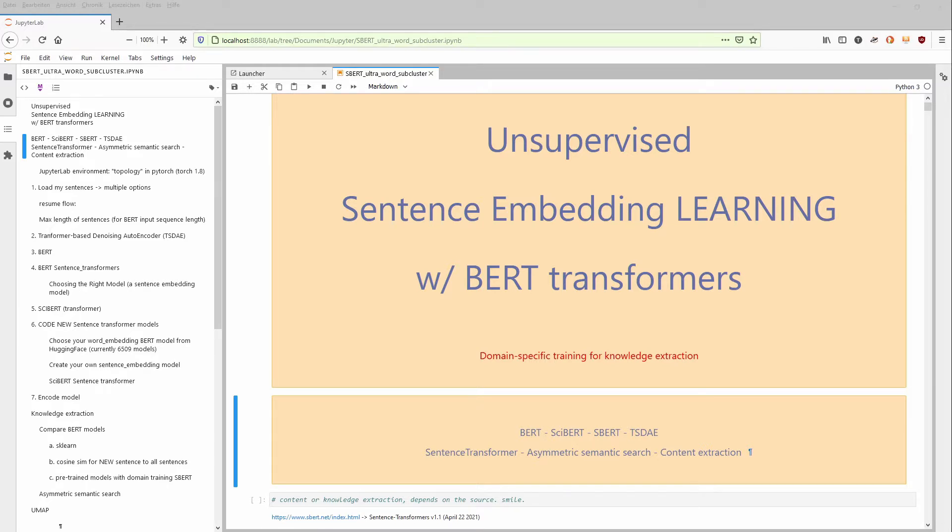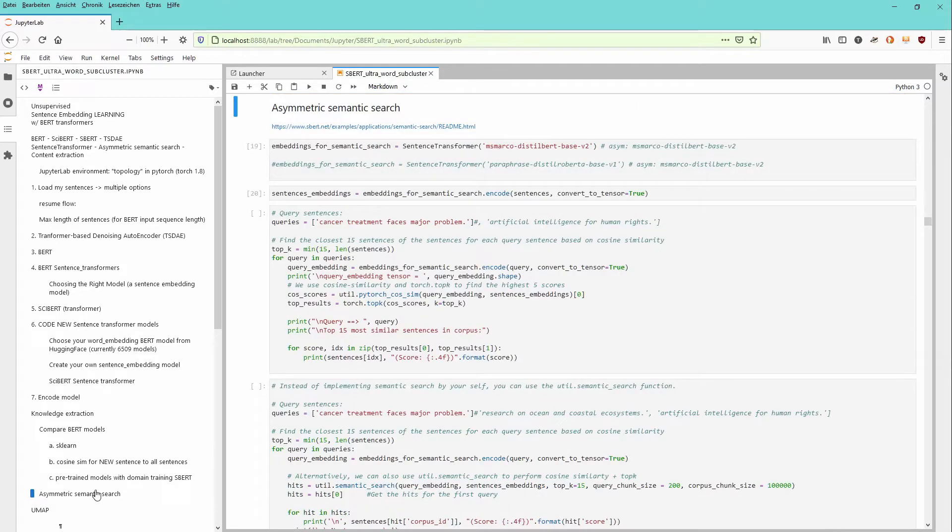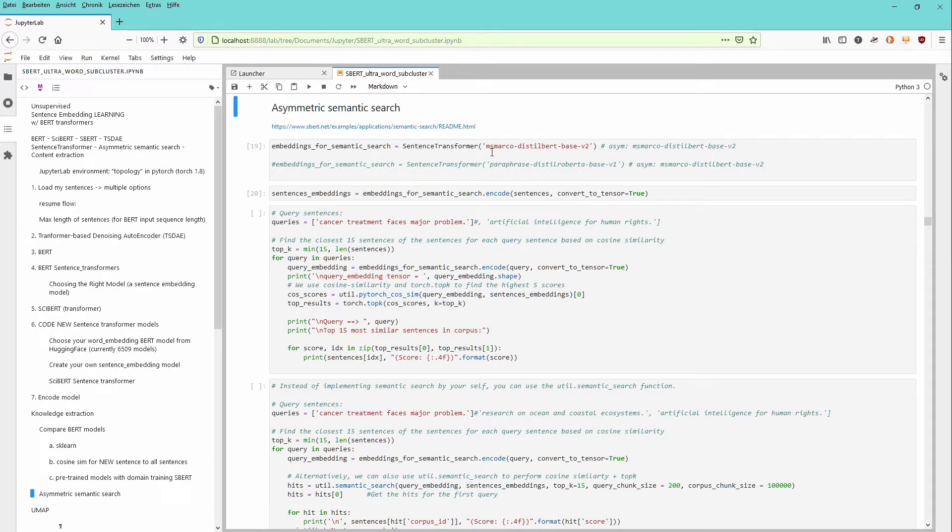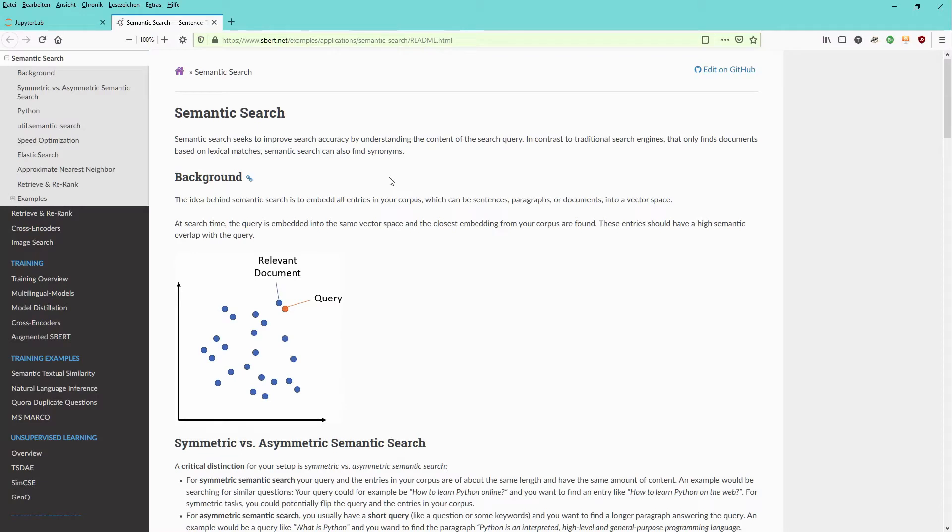We want to provide a sentence of reference. And based on the asymmetric semantic search, we want to see what are the results if we apply this algorithm. This code sequence has been trained on a specific pre-trained model.